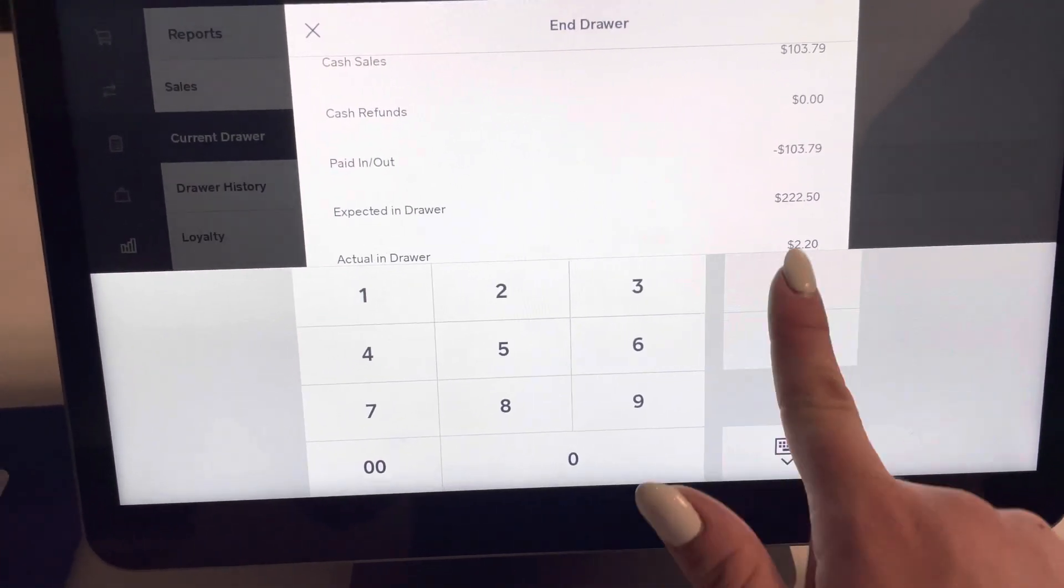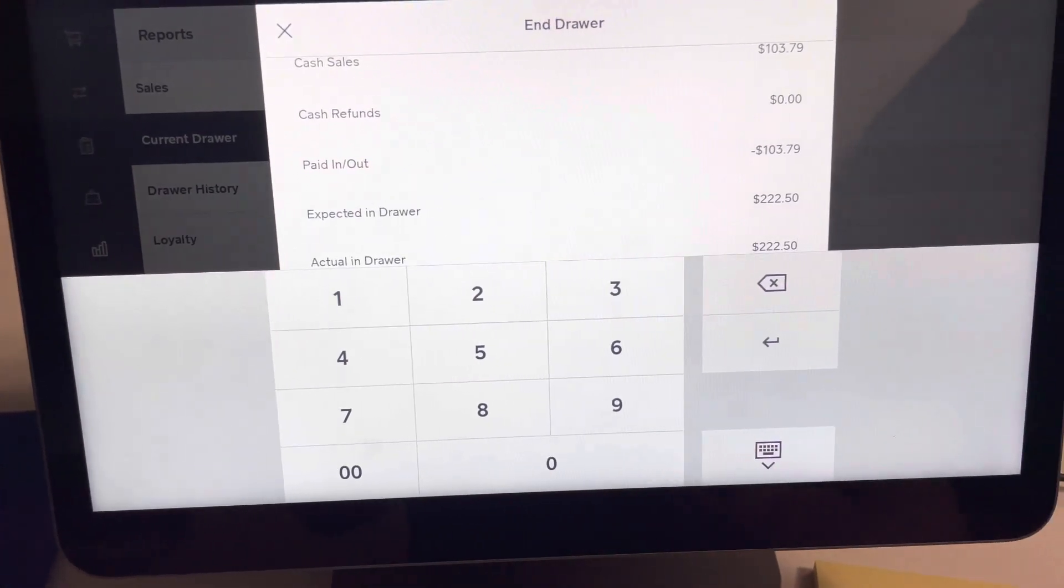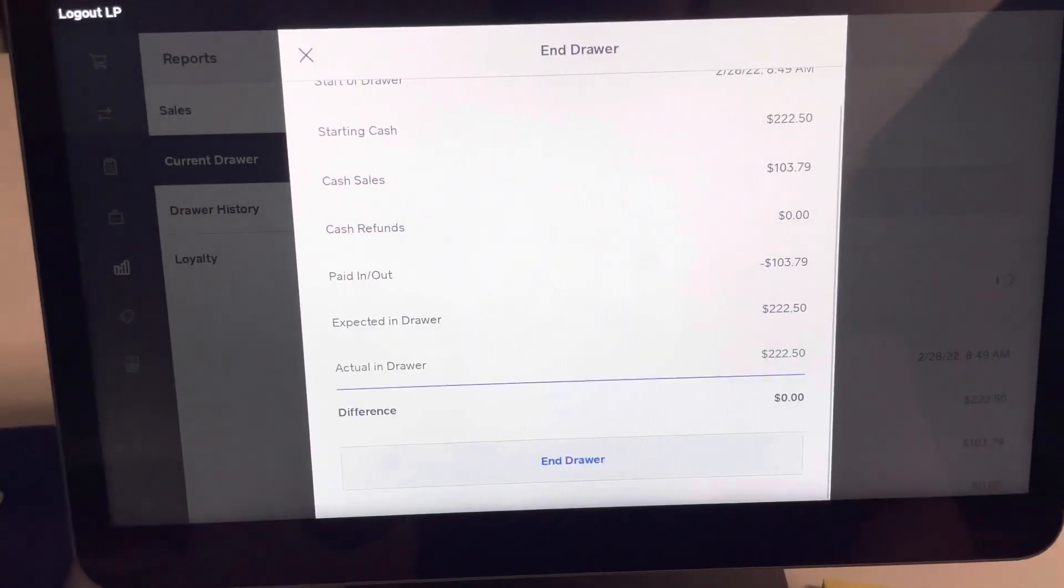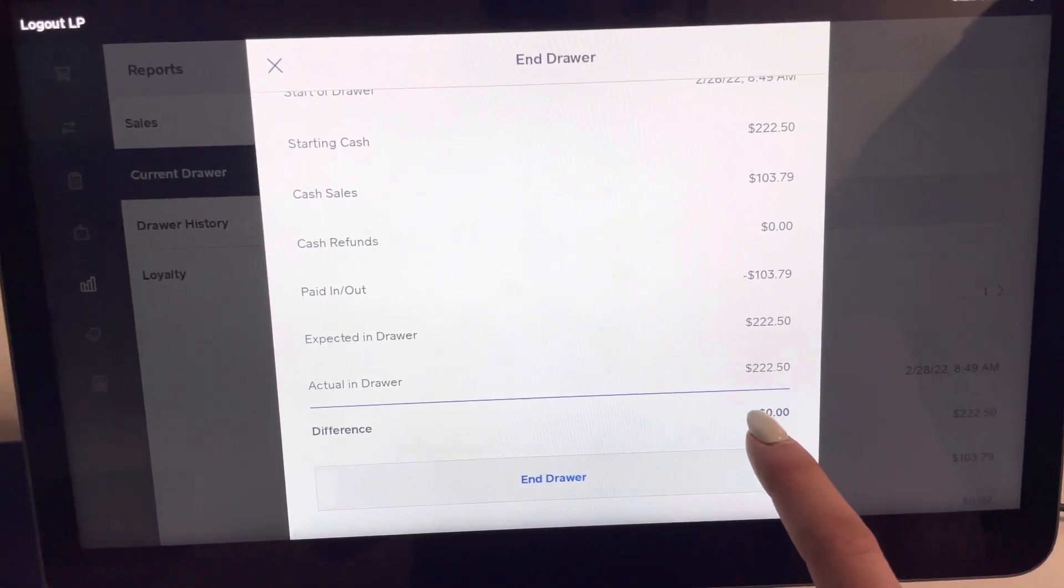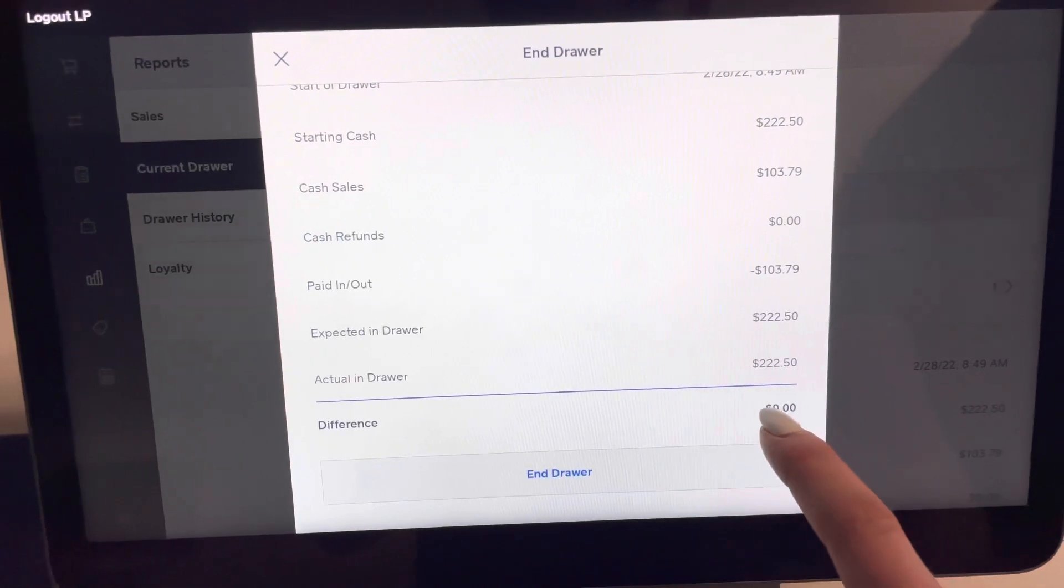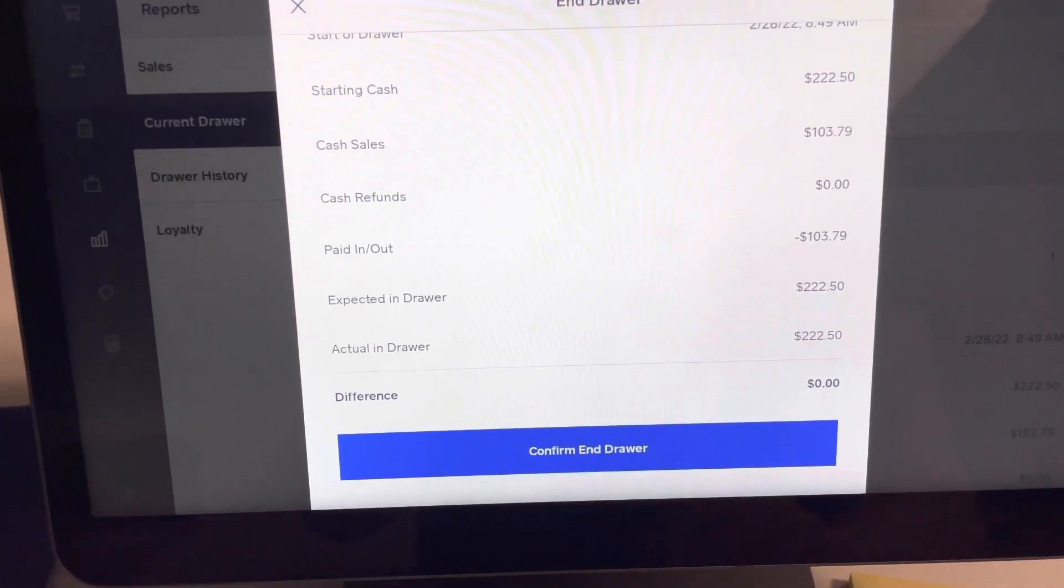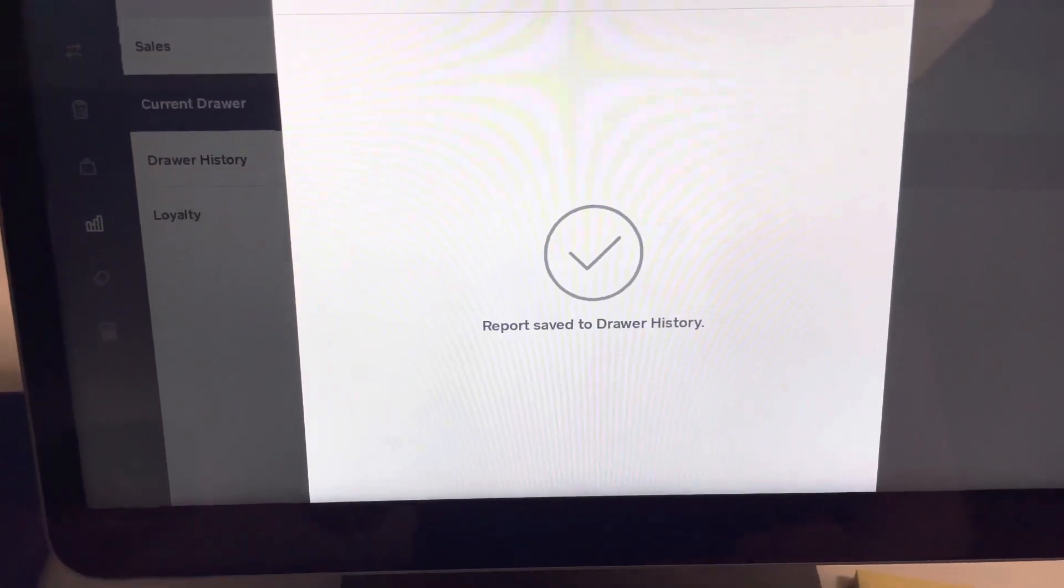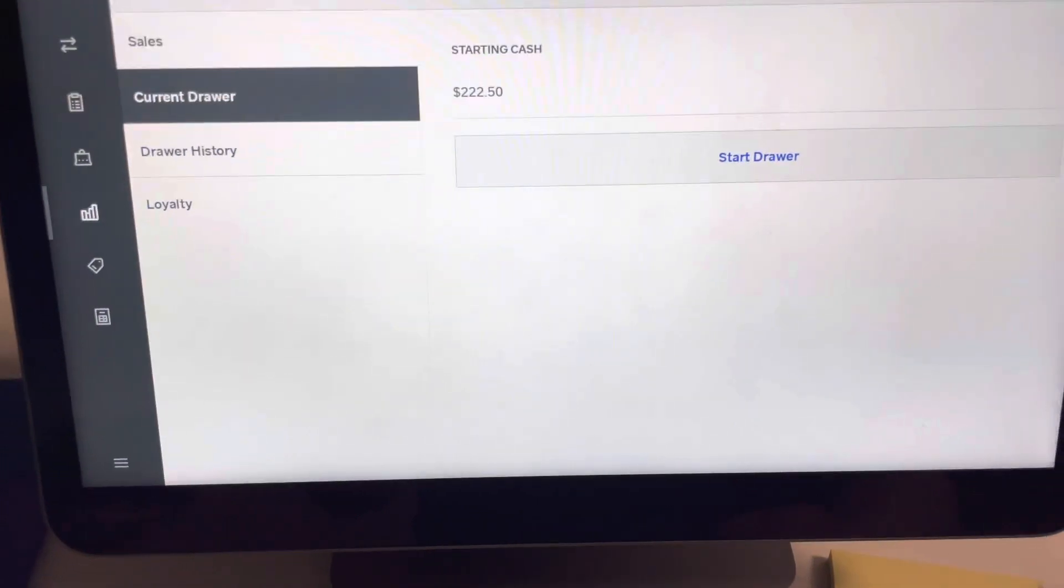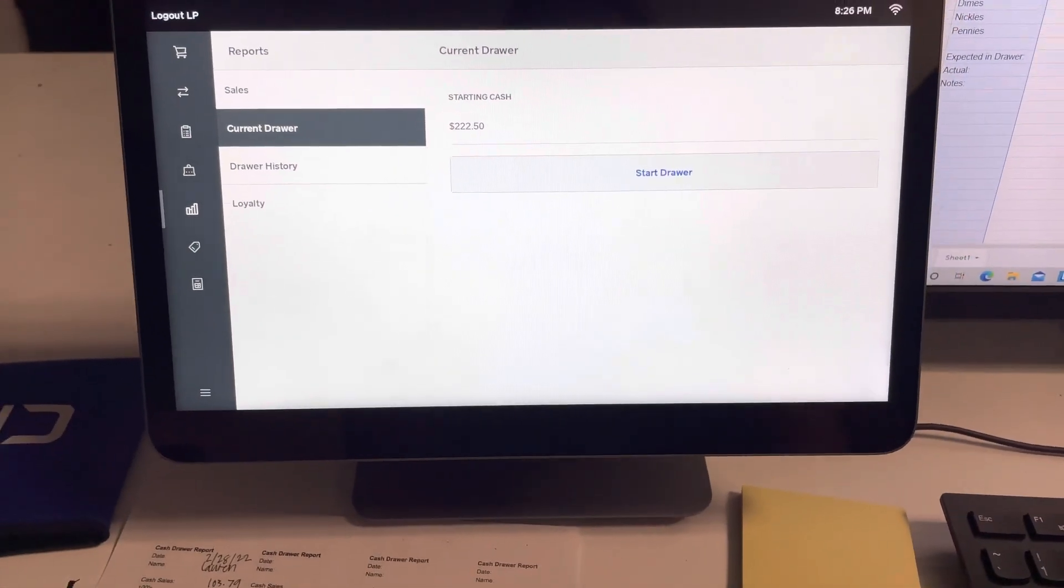But for right now, I had $222.50, which is exactly what it should have been. The difference is zero, it should be the same. And then I'm going to click end drawer, confirm. And that's all friends.